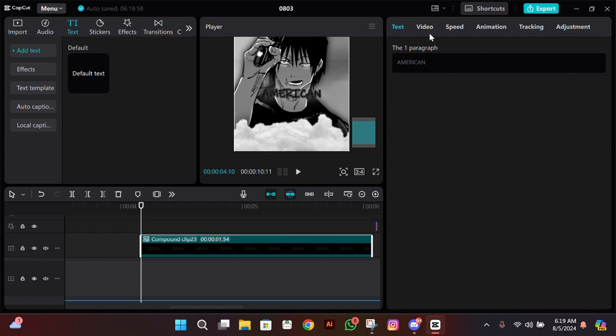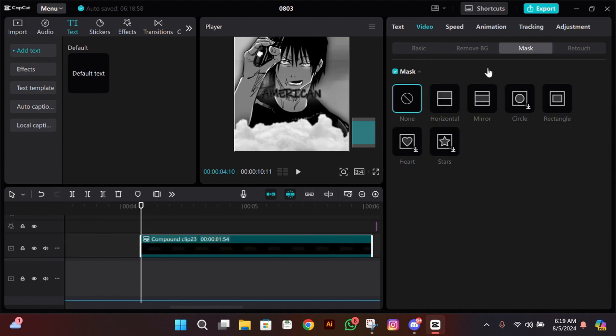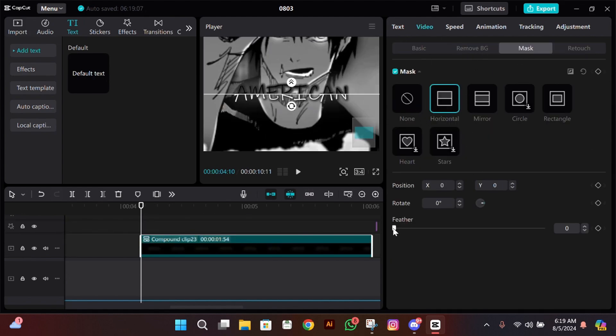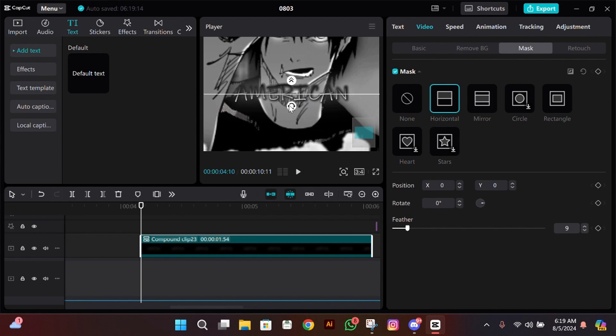Then click on Mask, then click on Horizontal, then make its feather between 9 to 12, and then change the rotation to minus 4.